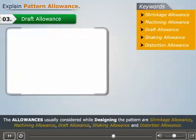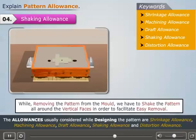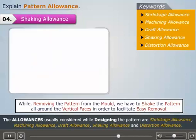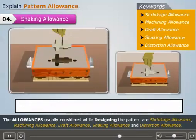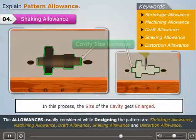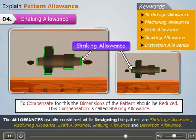Let us now understand what shaking allowance is. Usually, while removing the pattern from the mold, we have to shake the pattern all around the vertical faces in order to facilitate easy removal. In this process, the size of the cavity gets enlarged. Therefore, to compensate for this, the dimensions of the pattern should be reduced. This compensation is called shaking allowance.